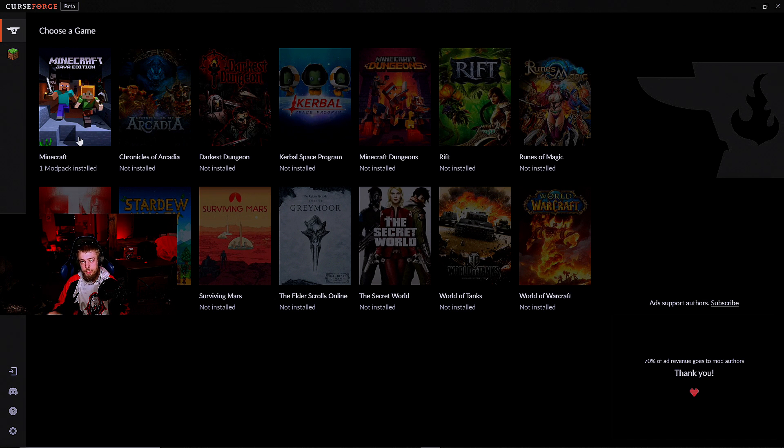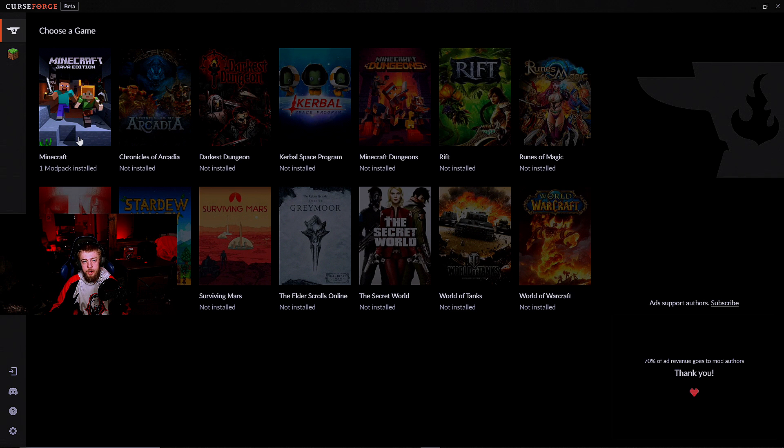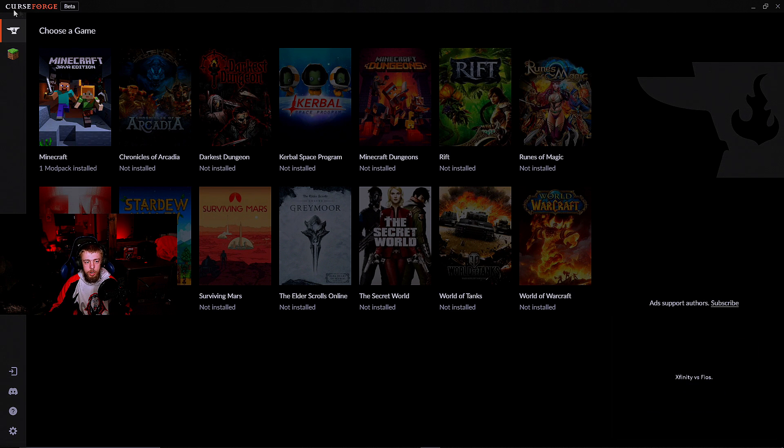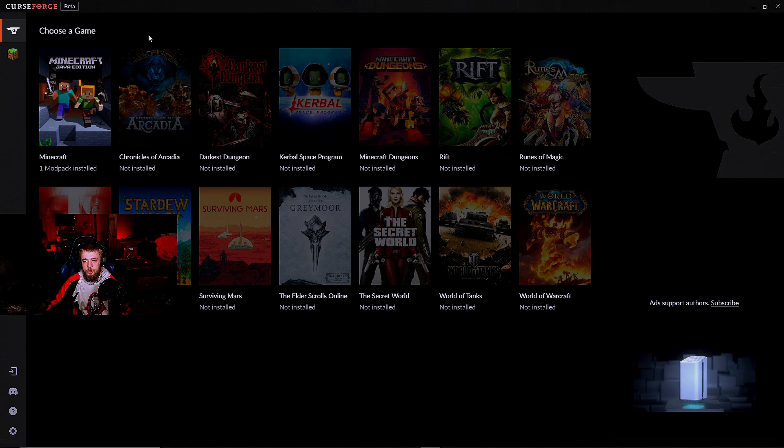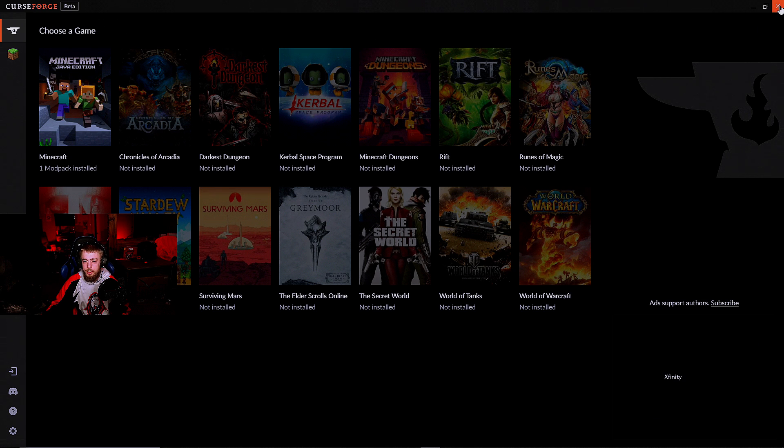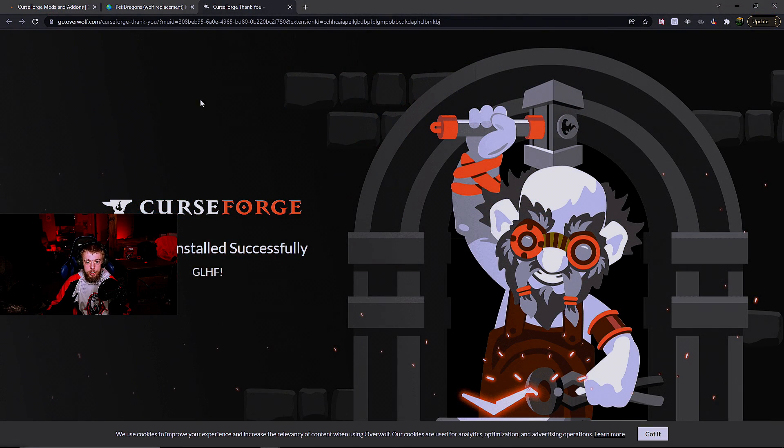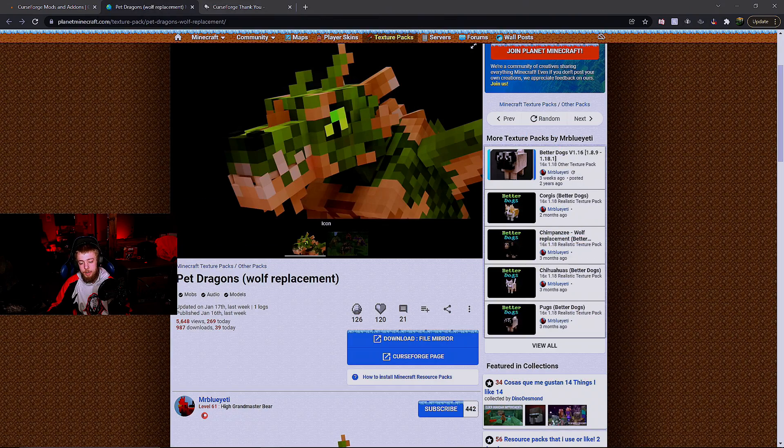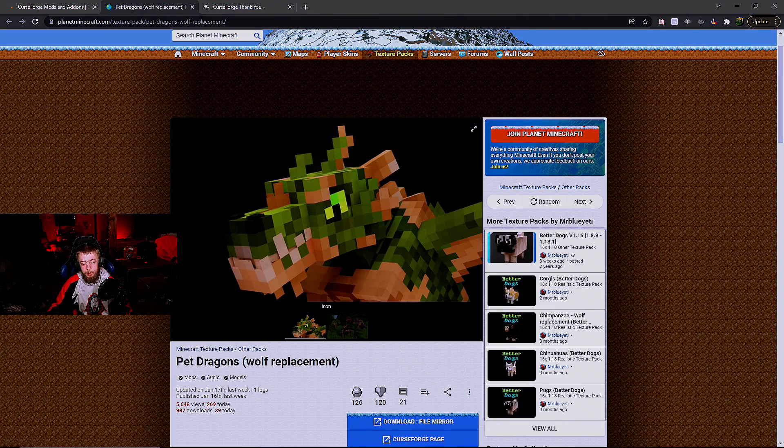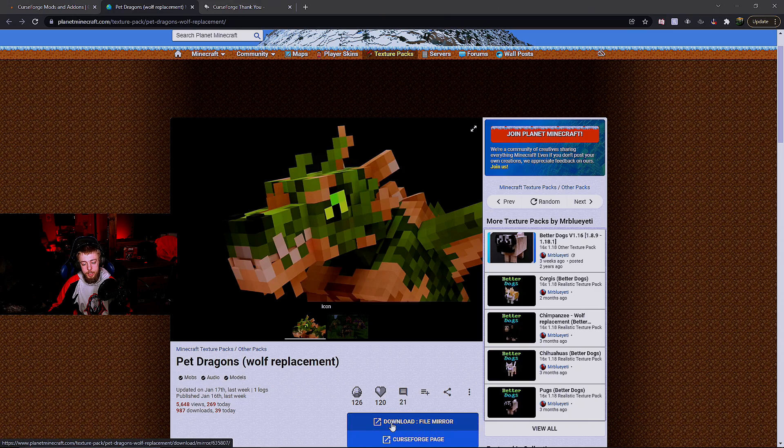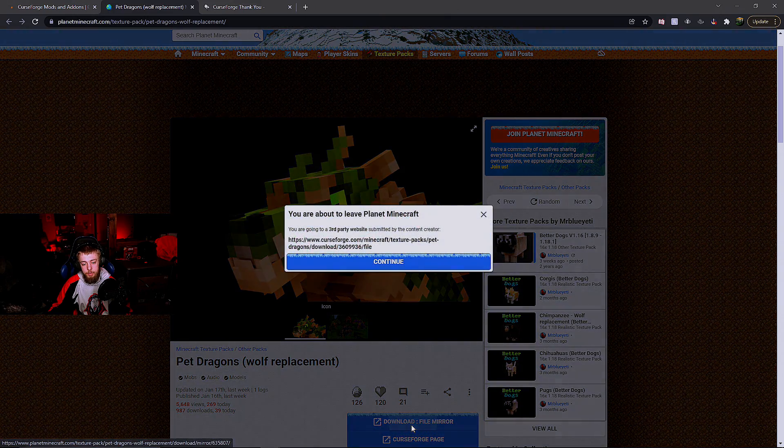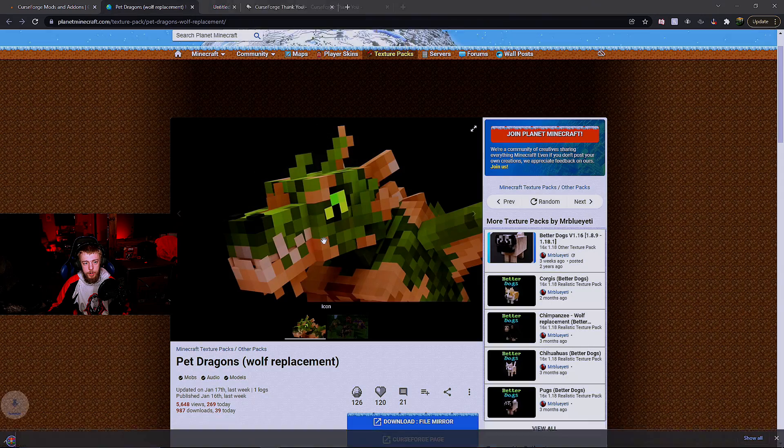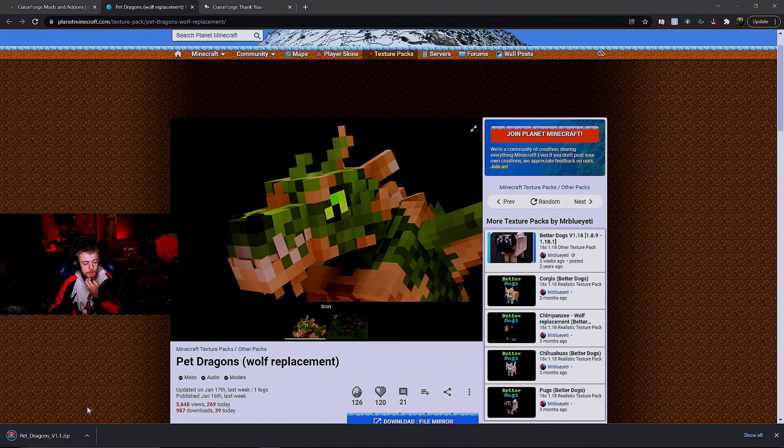You do not have to launch CurseForge every time to use mods, plugins, or shader packs - you just need to install it, so you can close this after it's done. Now go to the website where you want to get your resource pack. I'm going to use the Pet Dragons one as an example. Click download, and leave it in the zip folder.